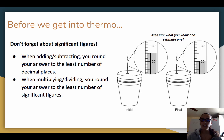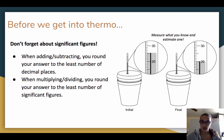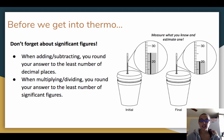Before we get into thermo, I just want to remind you about one very important thing when we're doing math, and that's significant figures. Don't forget about significant figures when you're doing calculations. Remember that when you are adding or subtracting, you should be rounding your answer to the least number of decimal places, and when multiplying and dividing, you round your answer to the least number of significant figures.